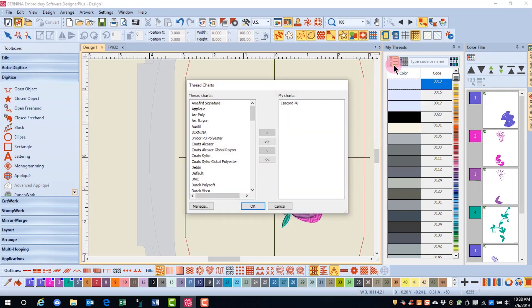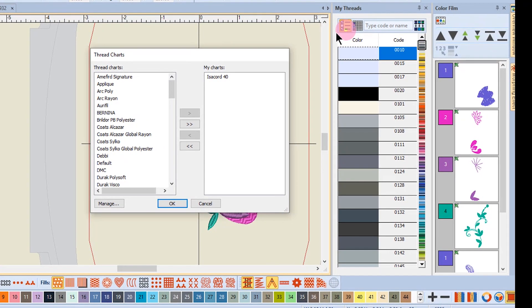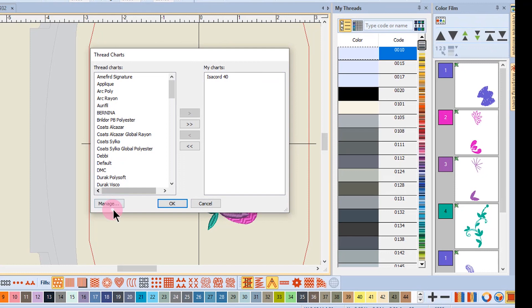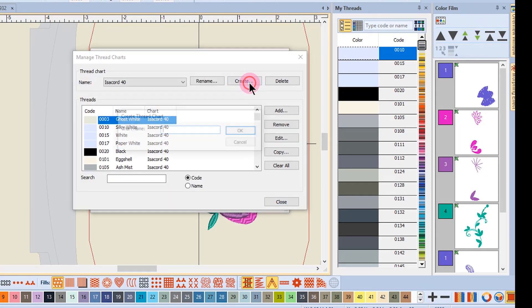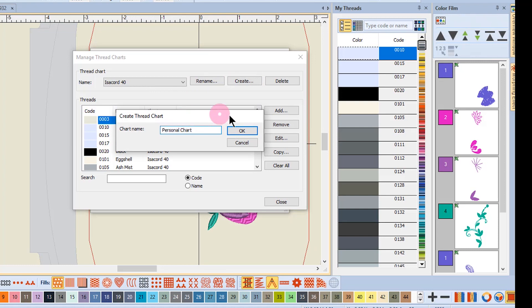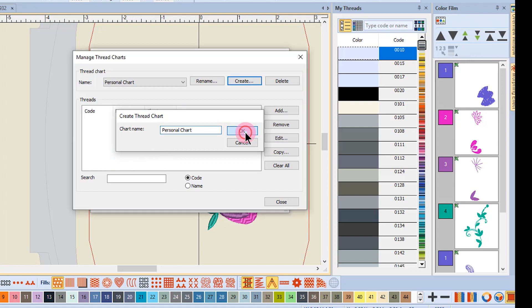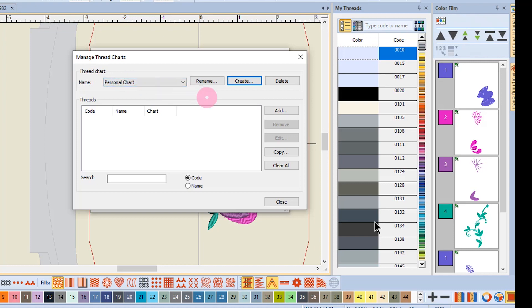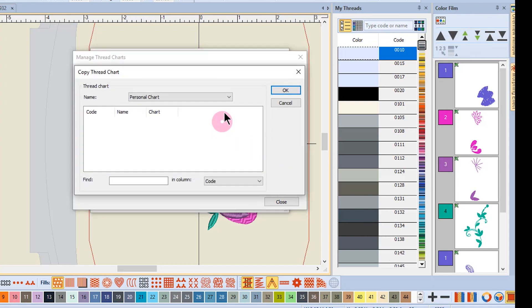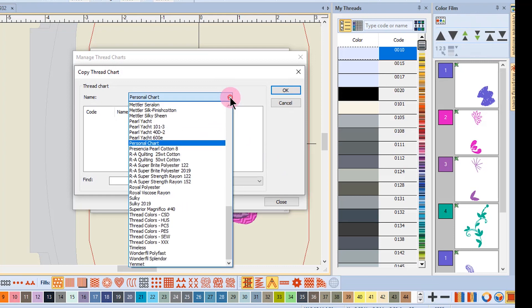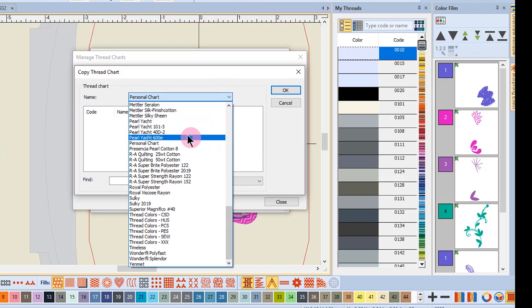Click on My Thread Charts, then click on Manage, select Create, and name your chart. Click OK and you'll see the new chart is now listed in your thread chart.